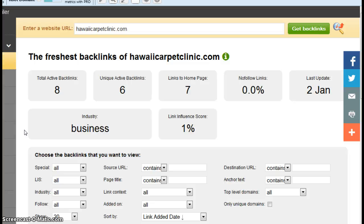So, for instance, if there was a carpetcleaningsolutions.com website, and they had a link to hawaiicarpetclinic.com on their site, that's considered one backlink for you.